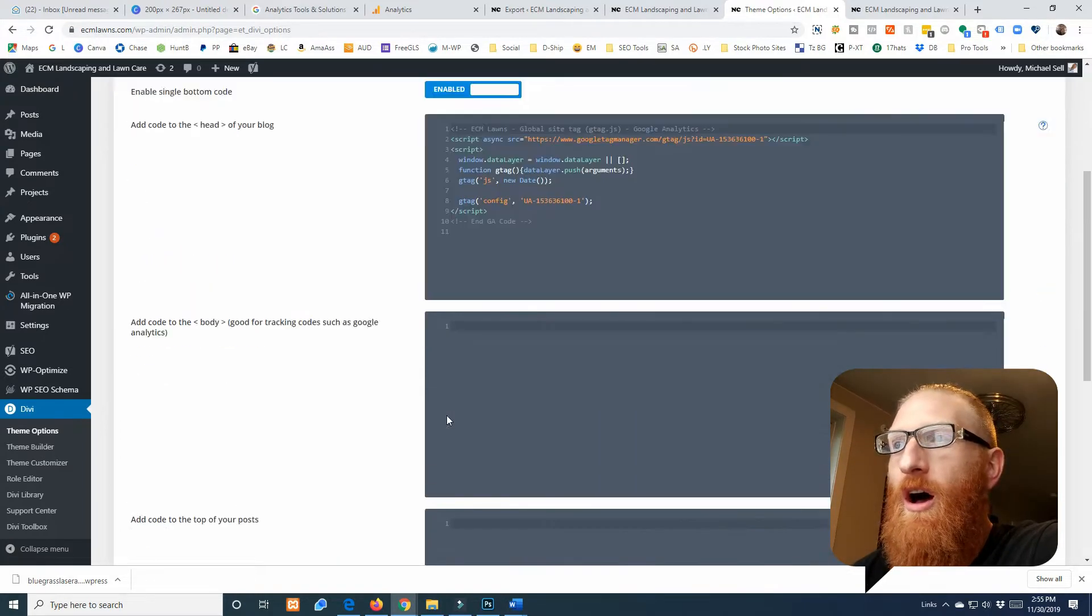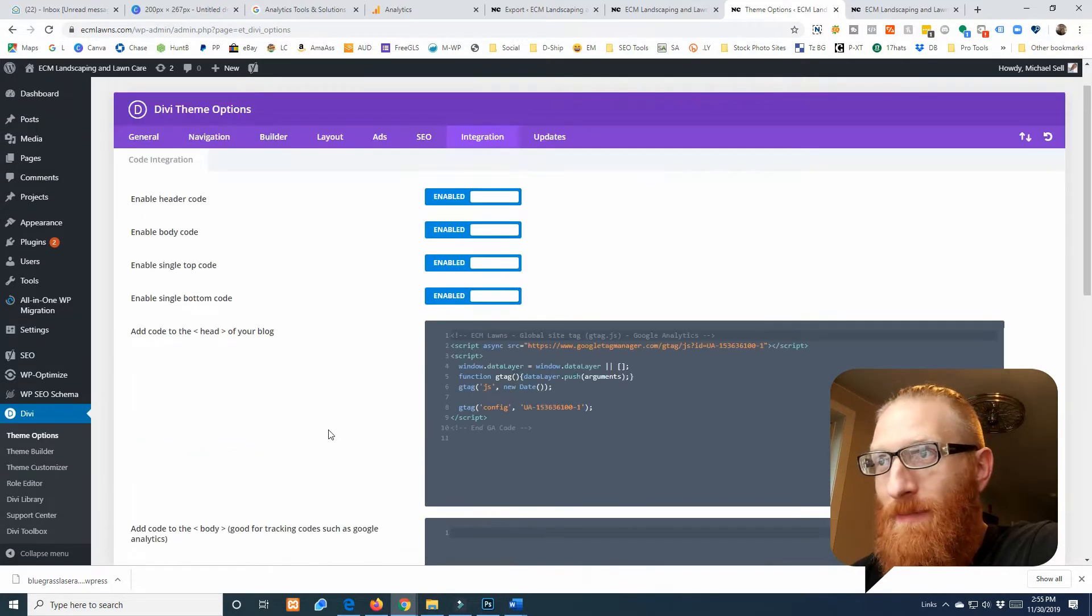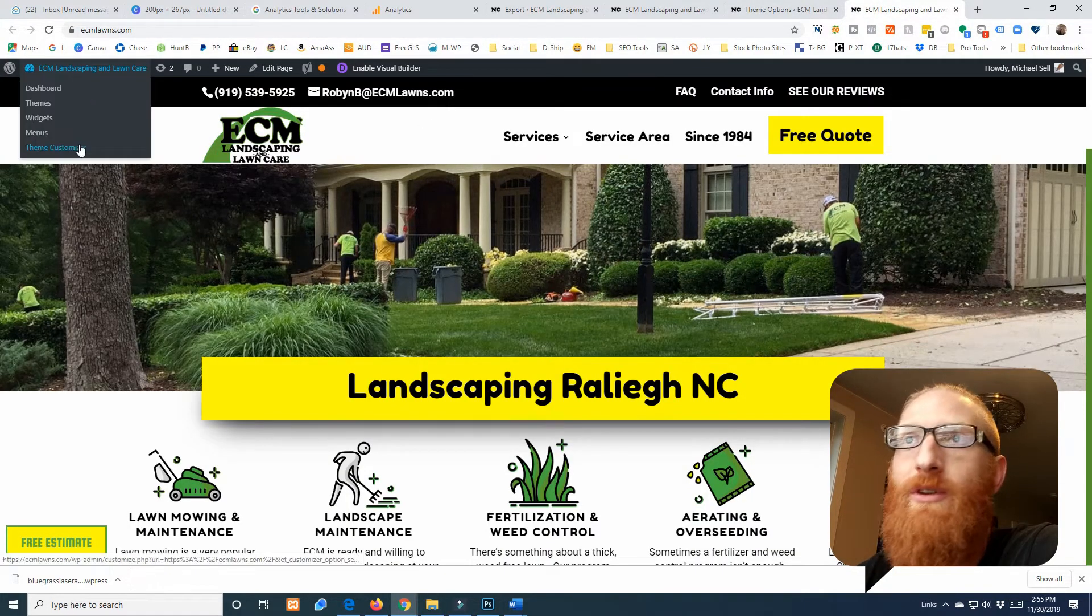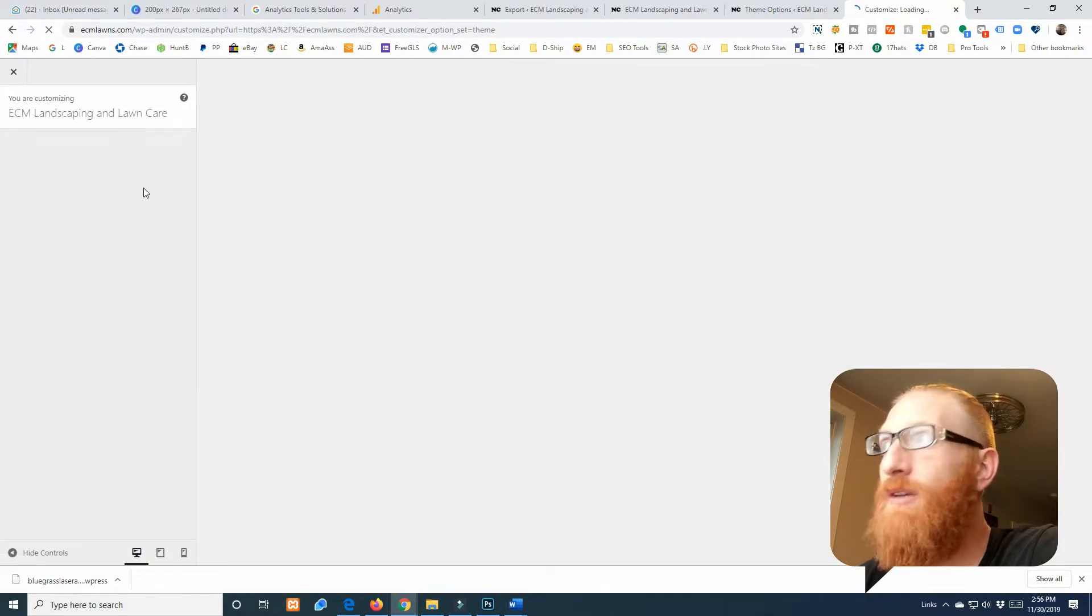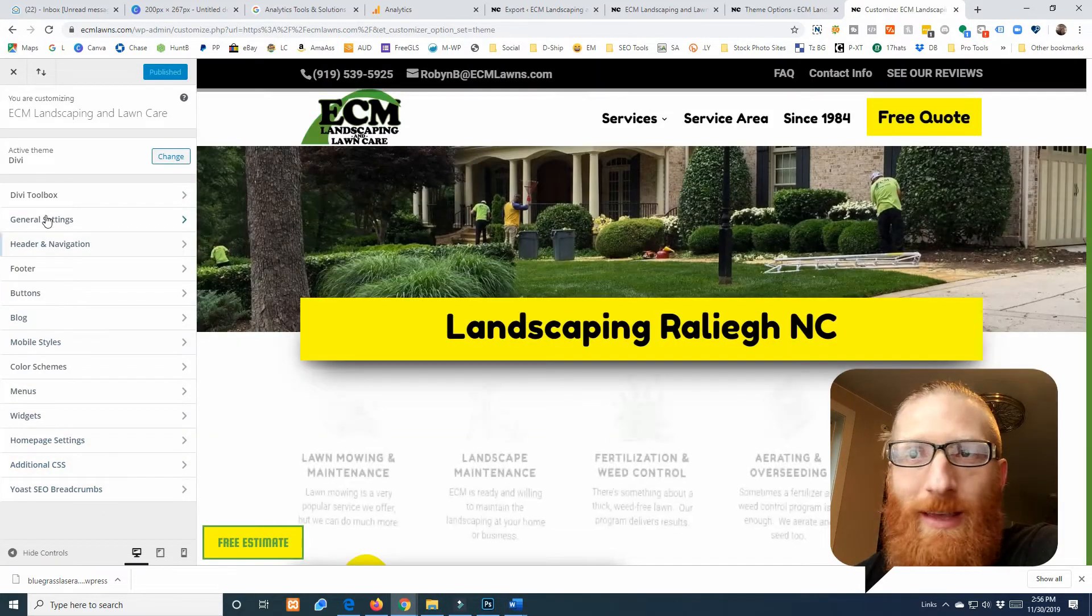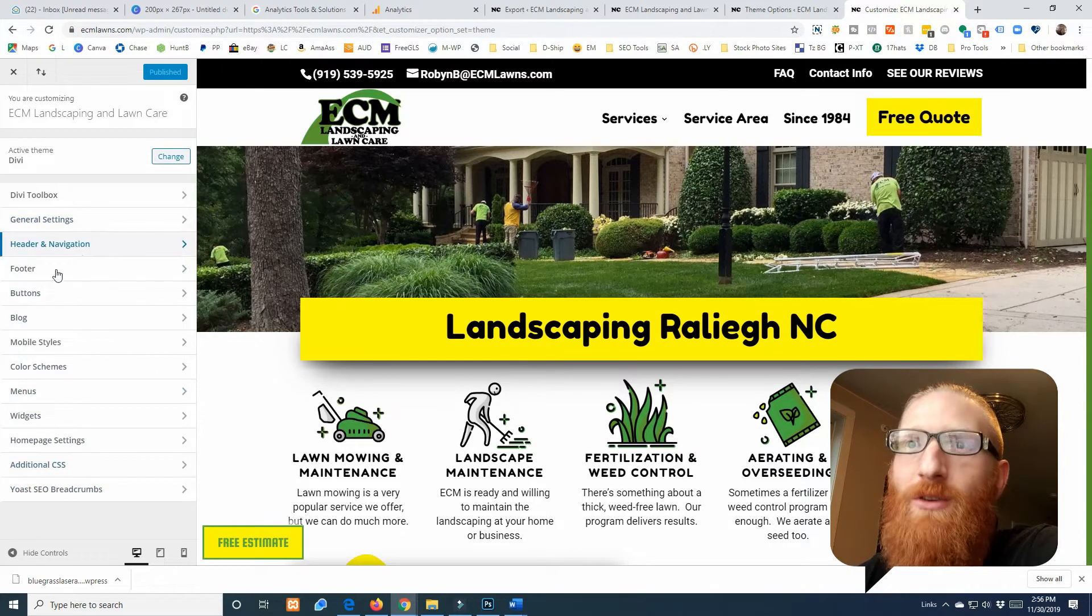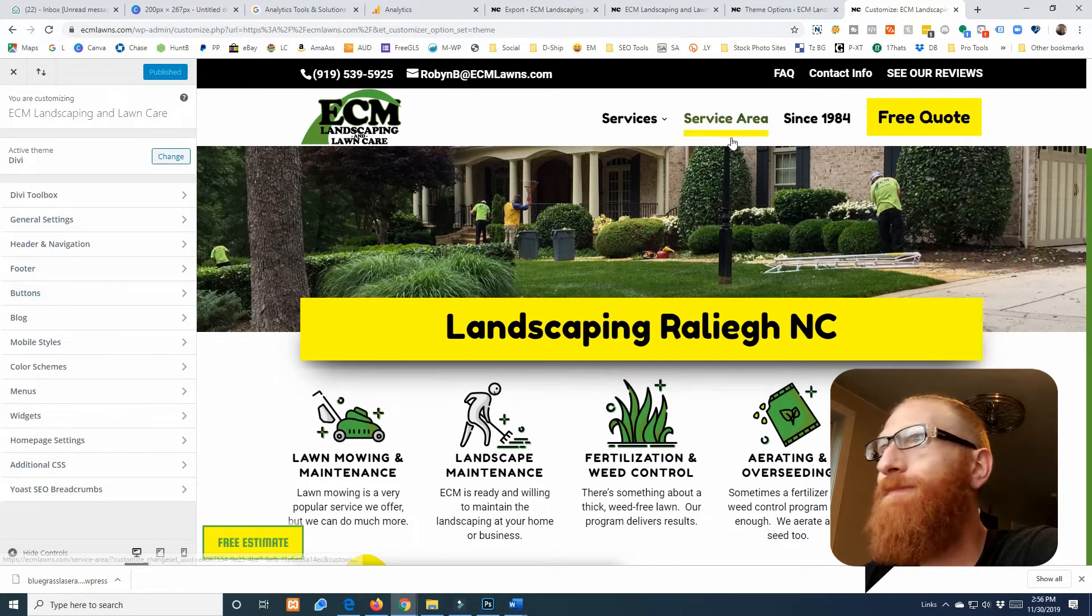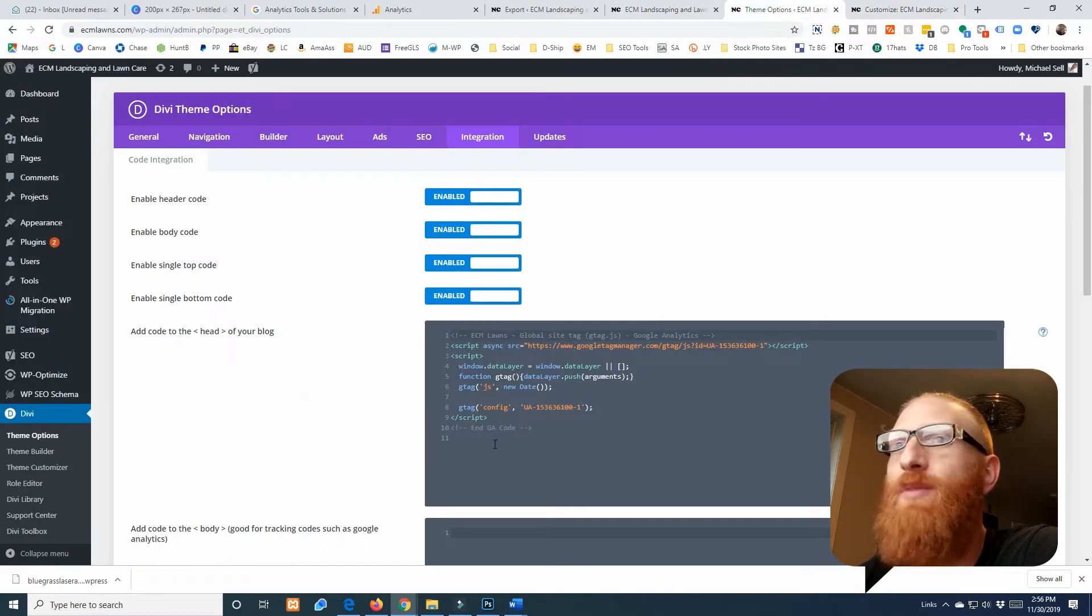So that's that. All I gotta do is click Save. If you do have a WordPress site and you're not running Divi, you may need to come to the website—however you get to theme customizer. A lot of times in theme customizer there is a place to put the code snippet.